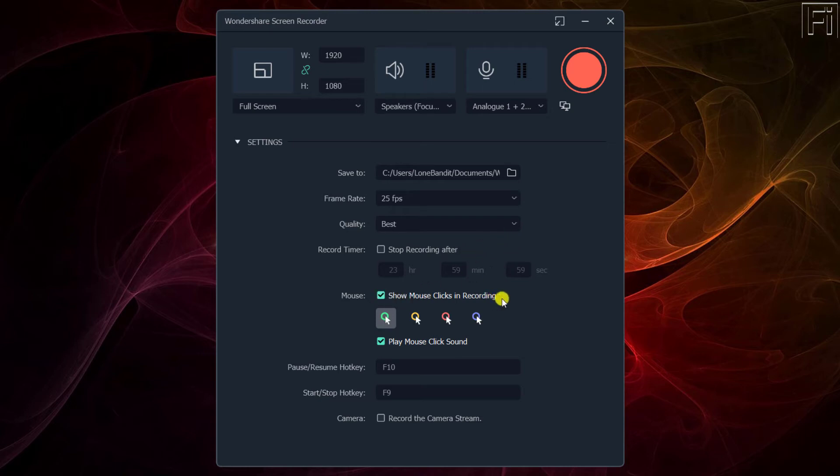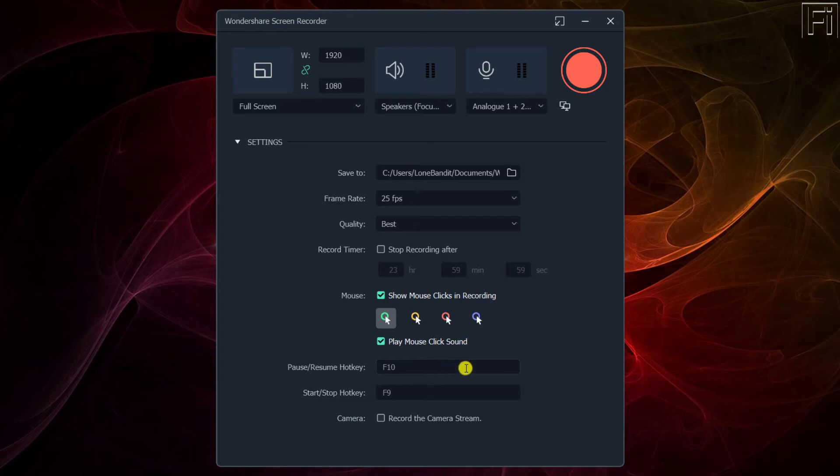If you want to include mouse clicks, you also have that available and there are a couple of options that you can use. You can also play the mouse click sound. And then there are some hotkeys to pause or resume, start and stop. So to start, you need to press F9 and to stop, you need to press F9 as well.